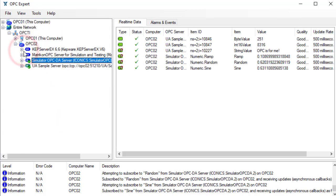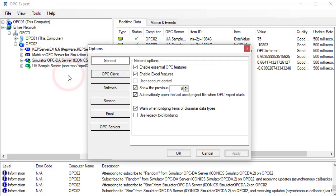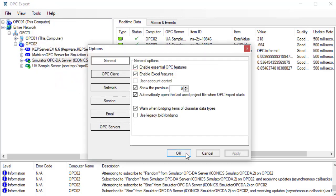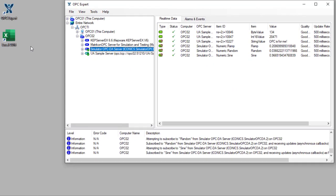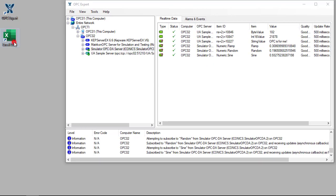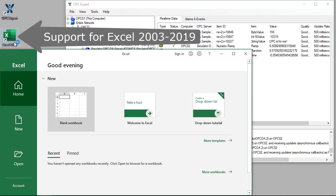As in previous videos, remember to enable Excel features. Now that everything is ready, let's start Excel and read OPC data.